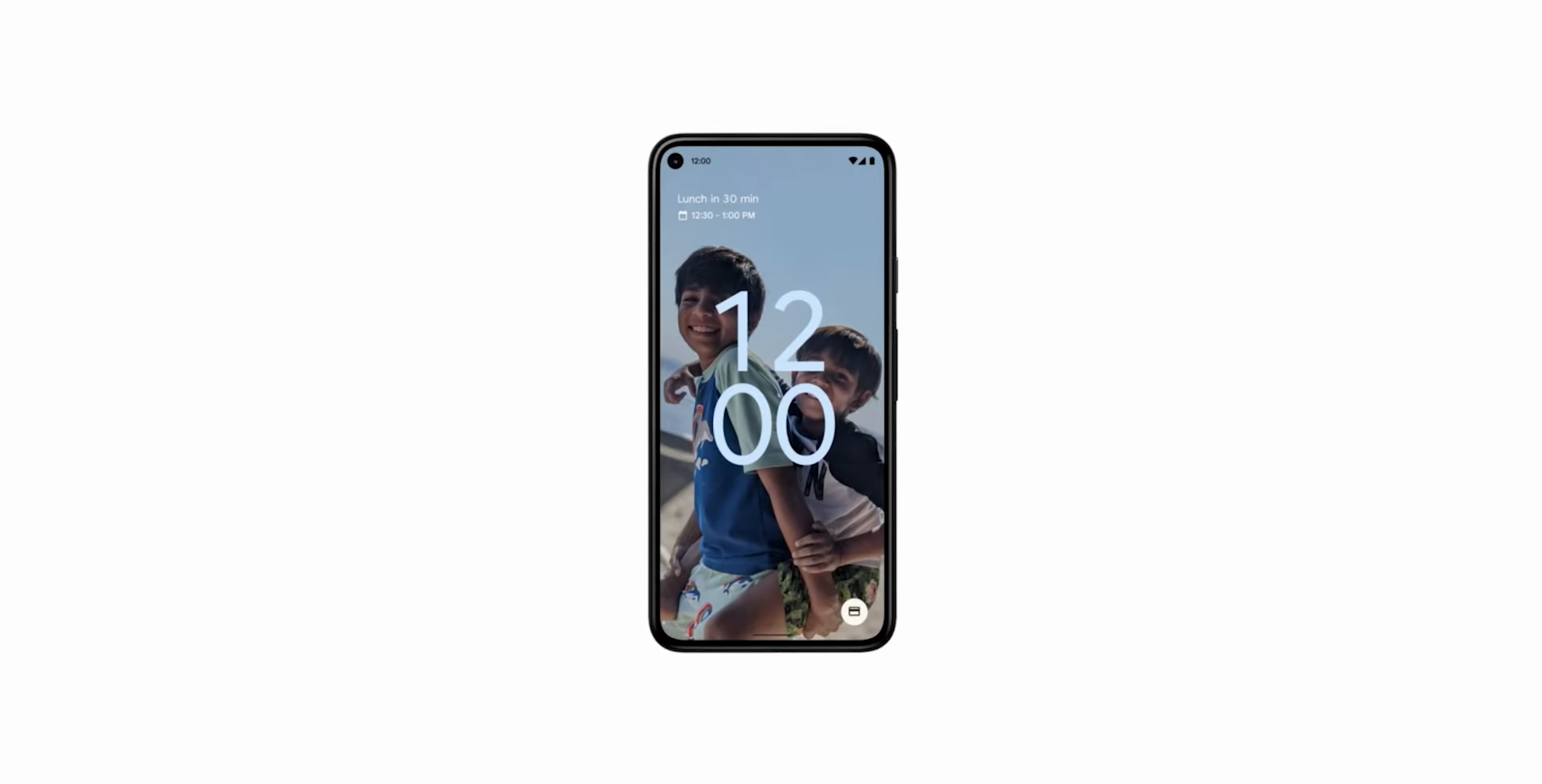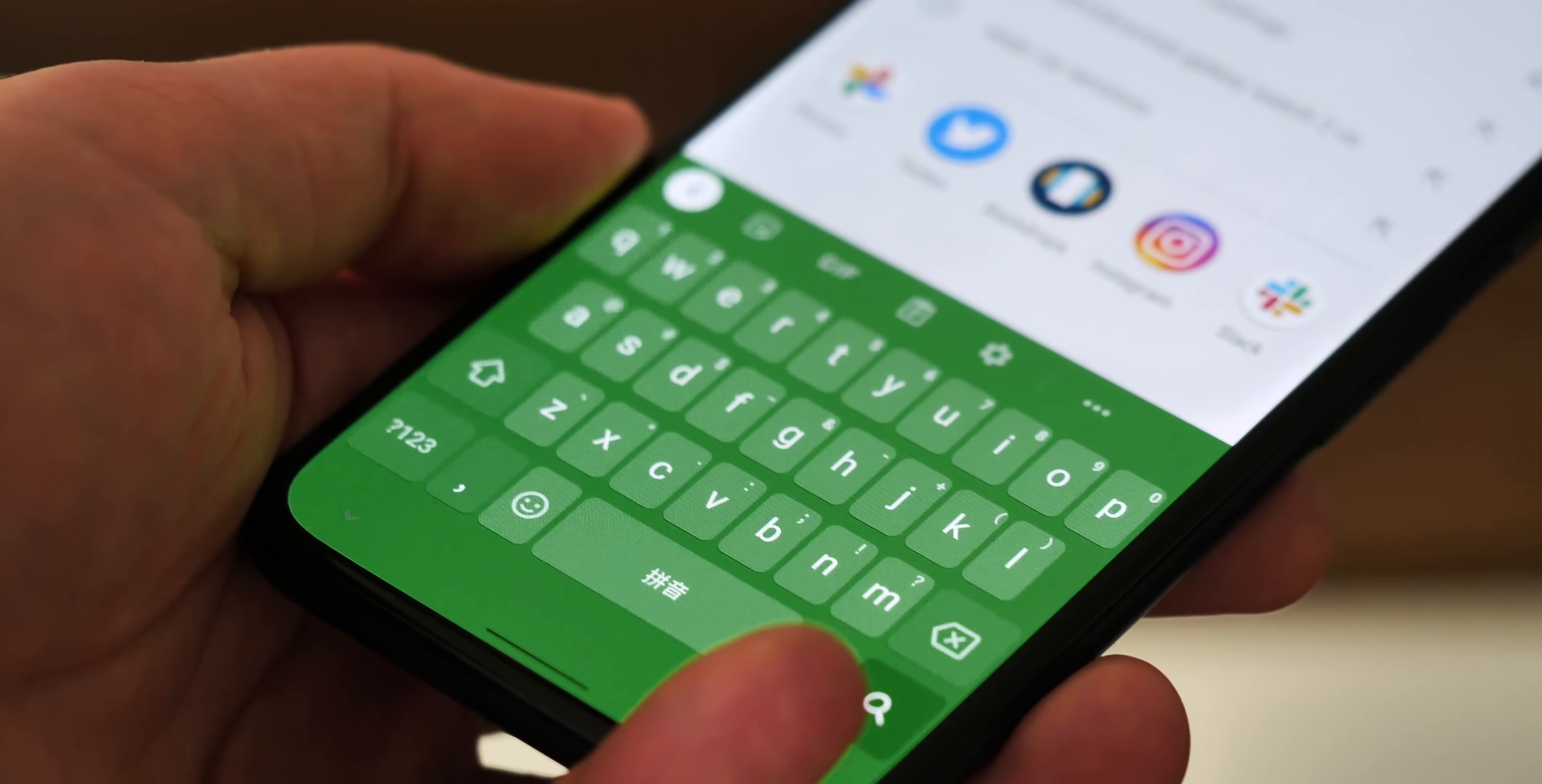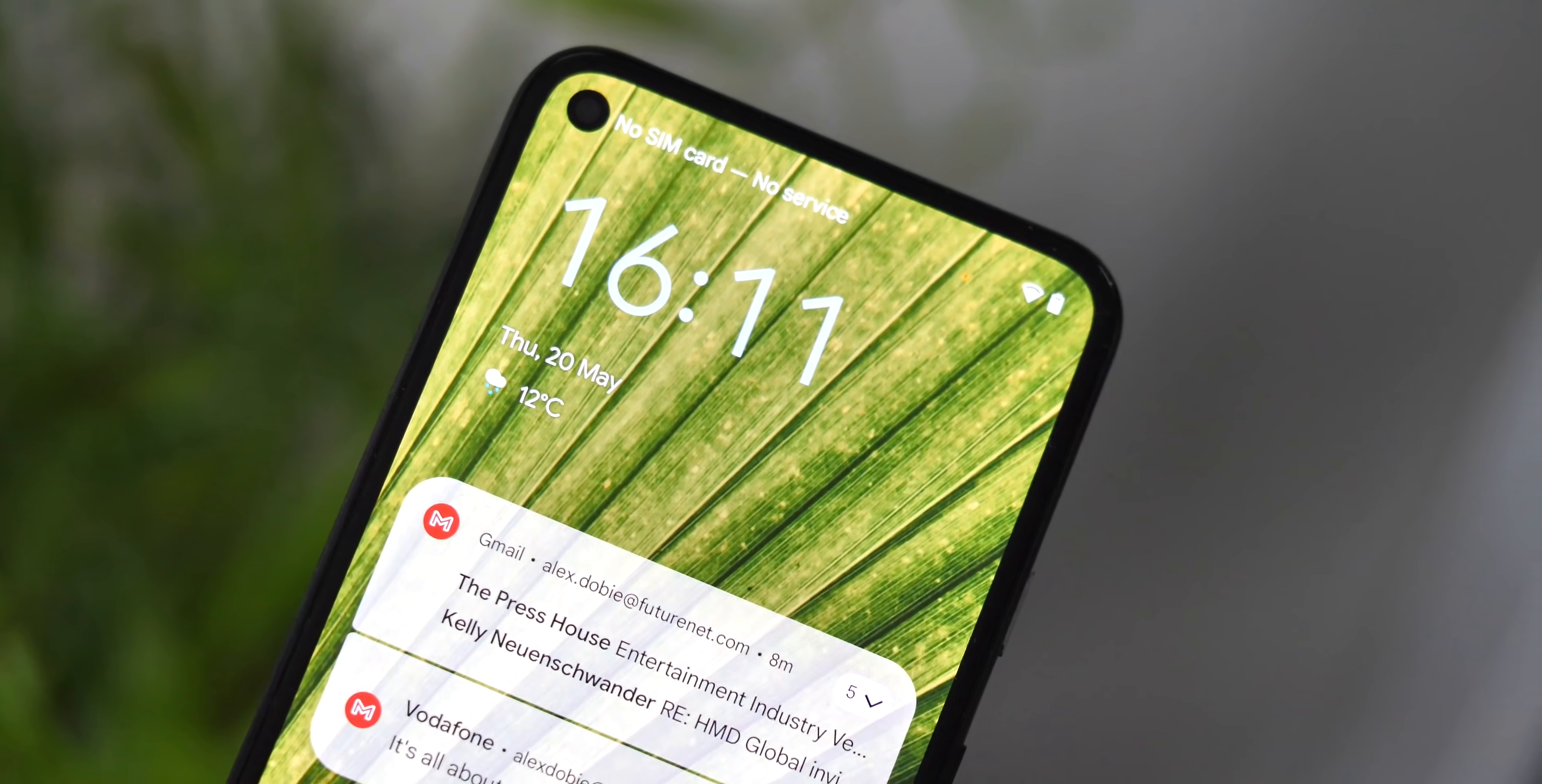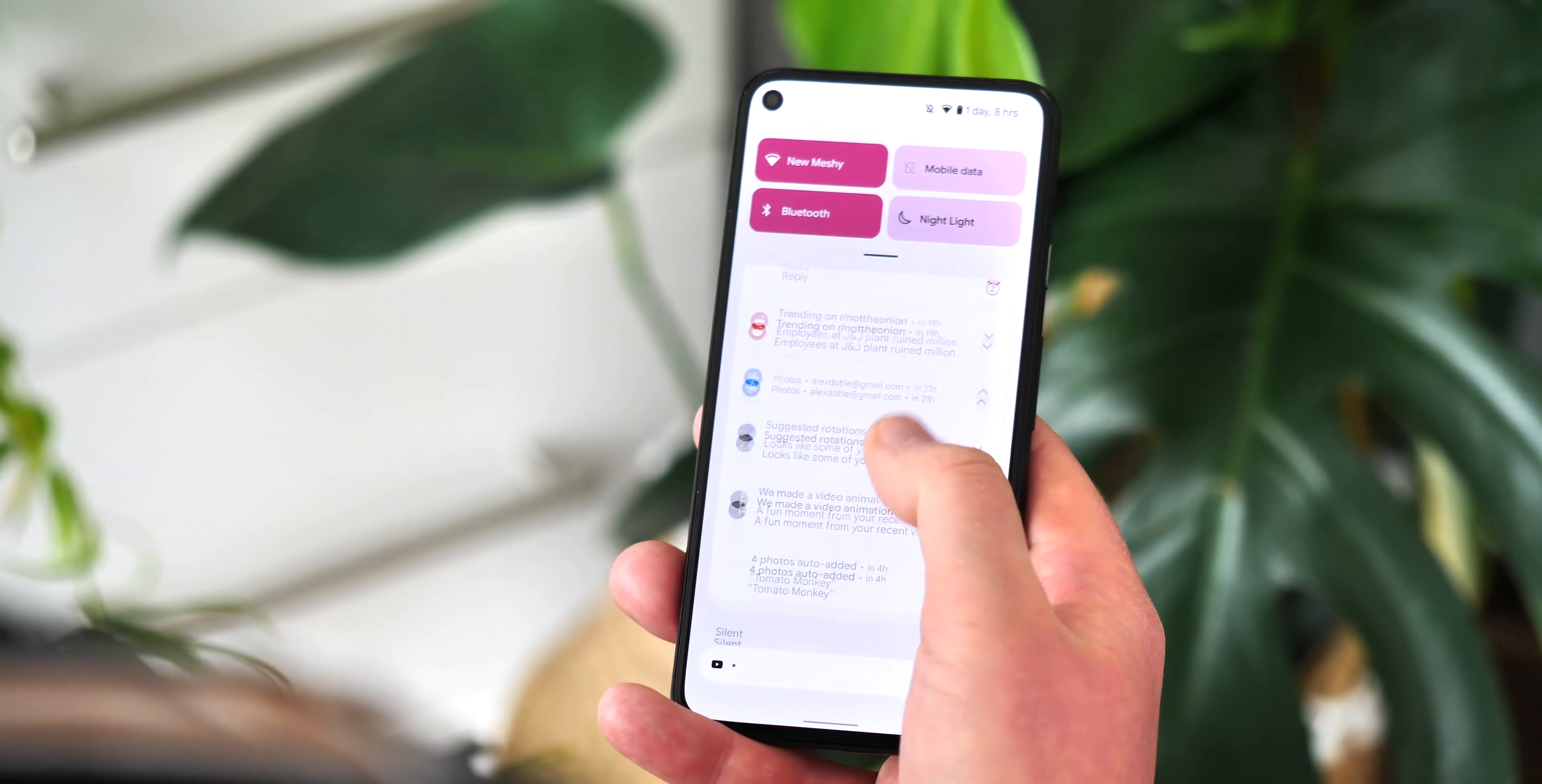Almost everything new in this beta has to do with Material U, the new Google design language that is the latest iteration of Material Design. Thicker lines, larger rounded corners, bouncier animations, and bigger text. It's the start of the biggest Android design change in at least five years. First change you'll notice is the larger lock screen clock, which expands to fill the display when you don't have any notifications. And the notifications themselves have been redesigned in line with Material U.